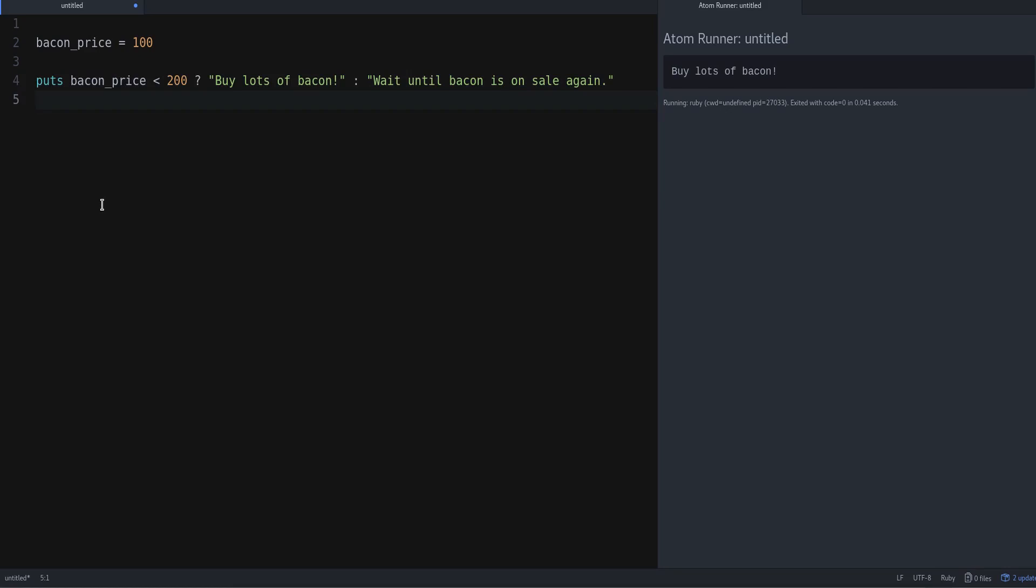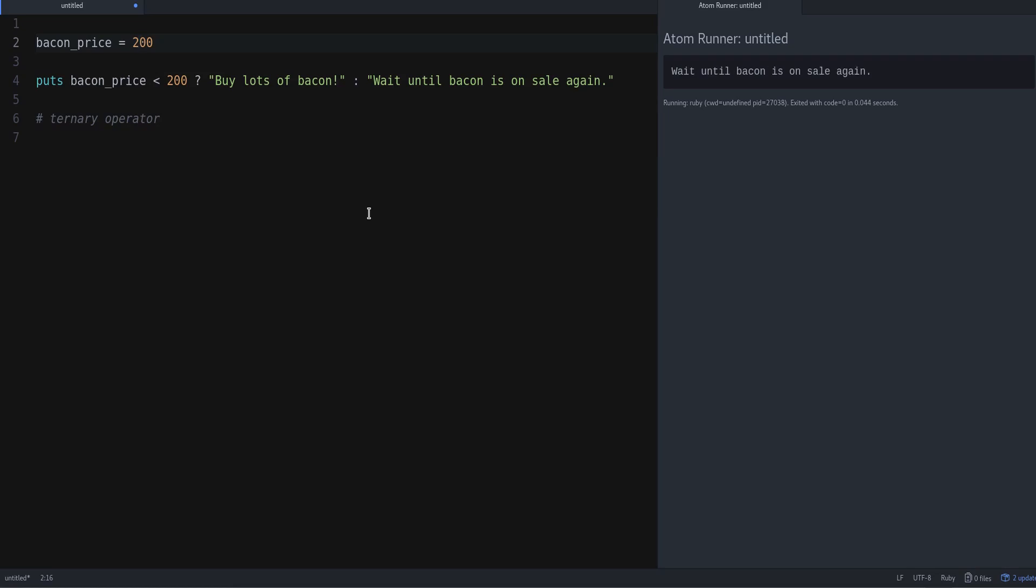So this is what we call a ternary operator. It can be useful if you want to shorten your if-else statements and put them in a single line. And if I change the value, you can see that this works correctly as expected.